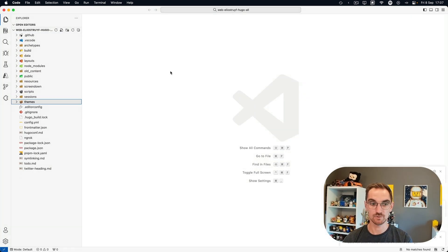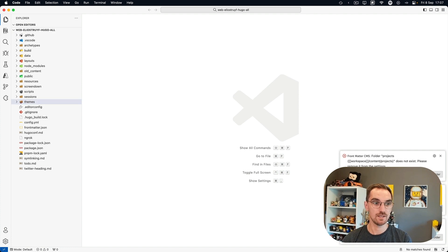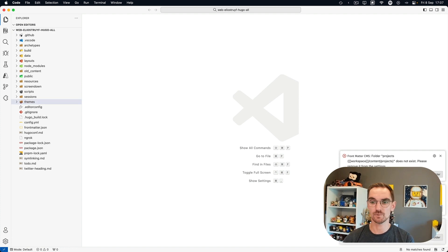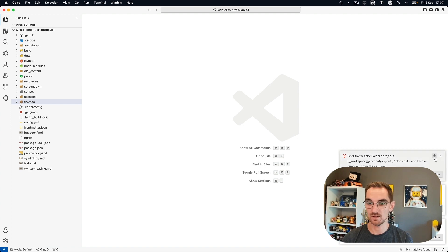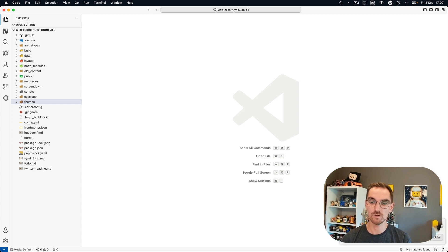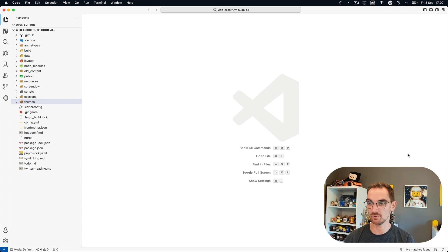Now front matter will say hey something is wrong because there's a configuration that is incorrect and we know that because we just removed the folders.